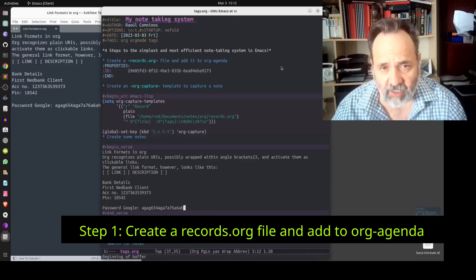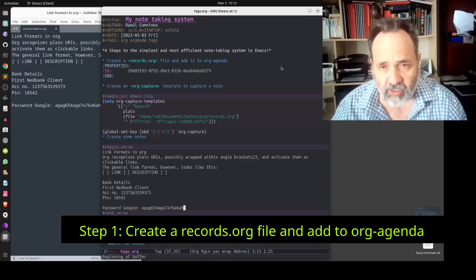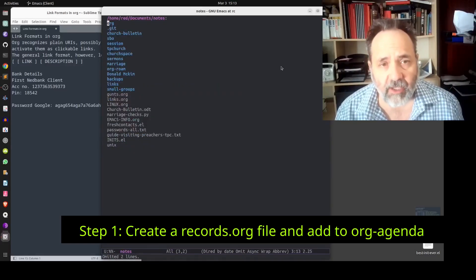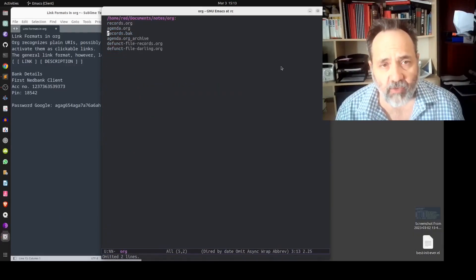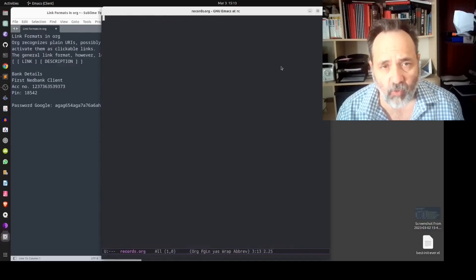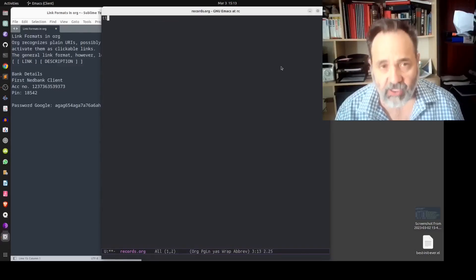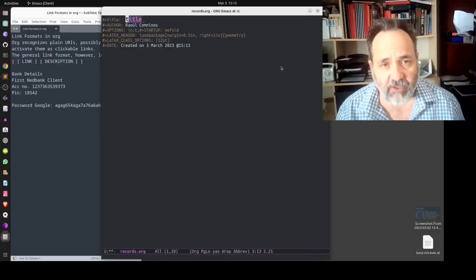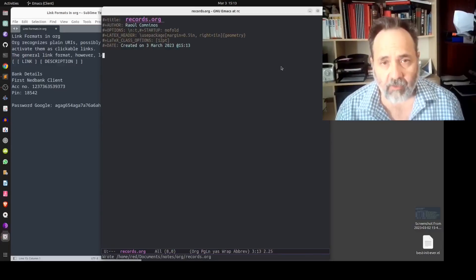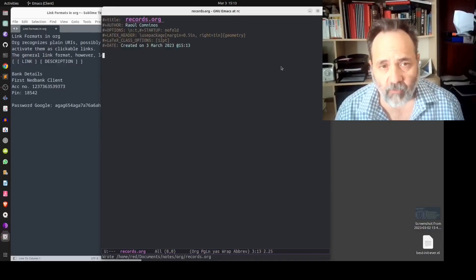The first is to create a records.org file and to add it to org agenda. Now we're going to go into dired, we're going to go into my org directory and you'll see here that I have created a file called records.org. We're just going to add a little bit of metadata to that file and we are ready to go.